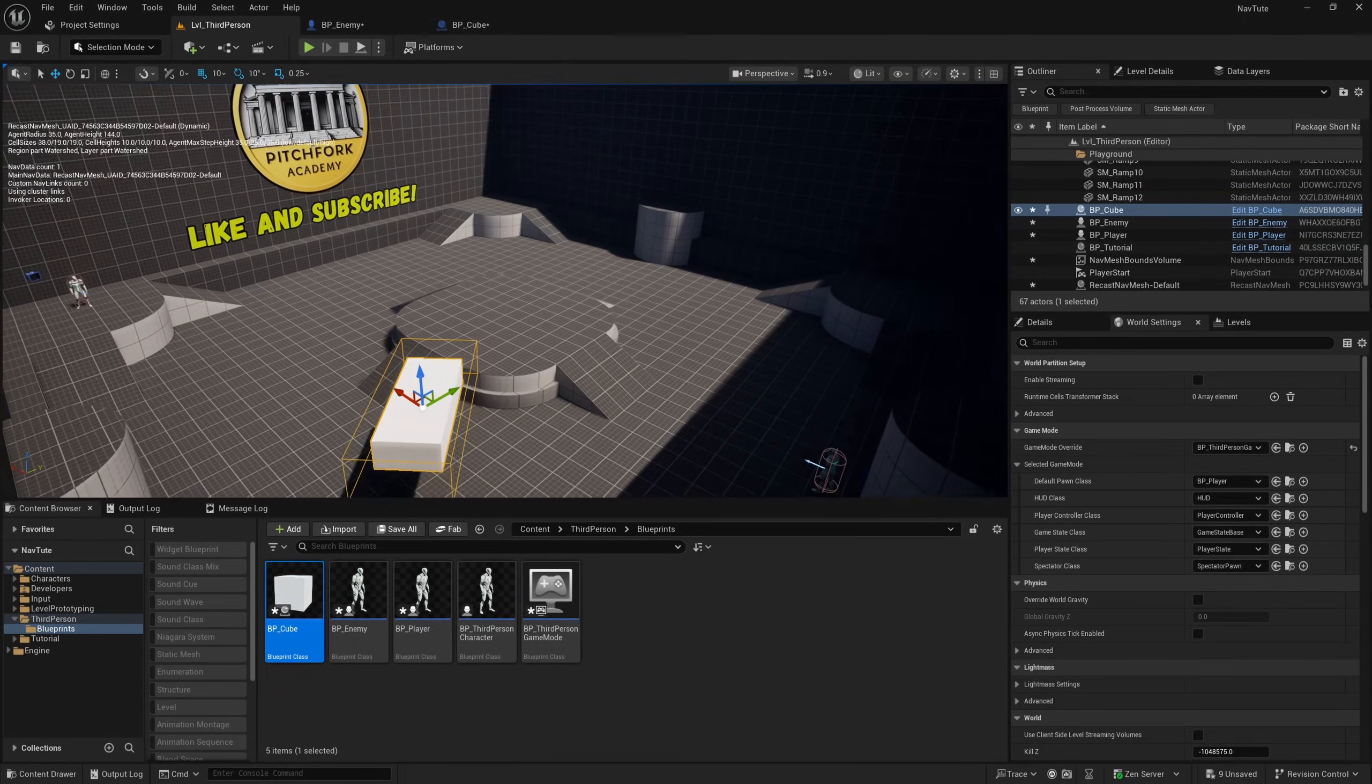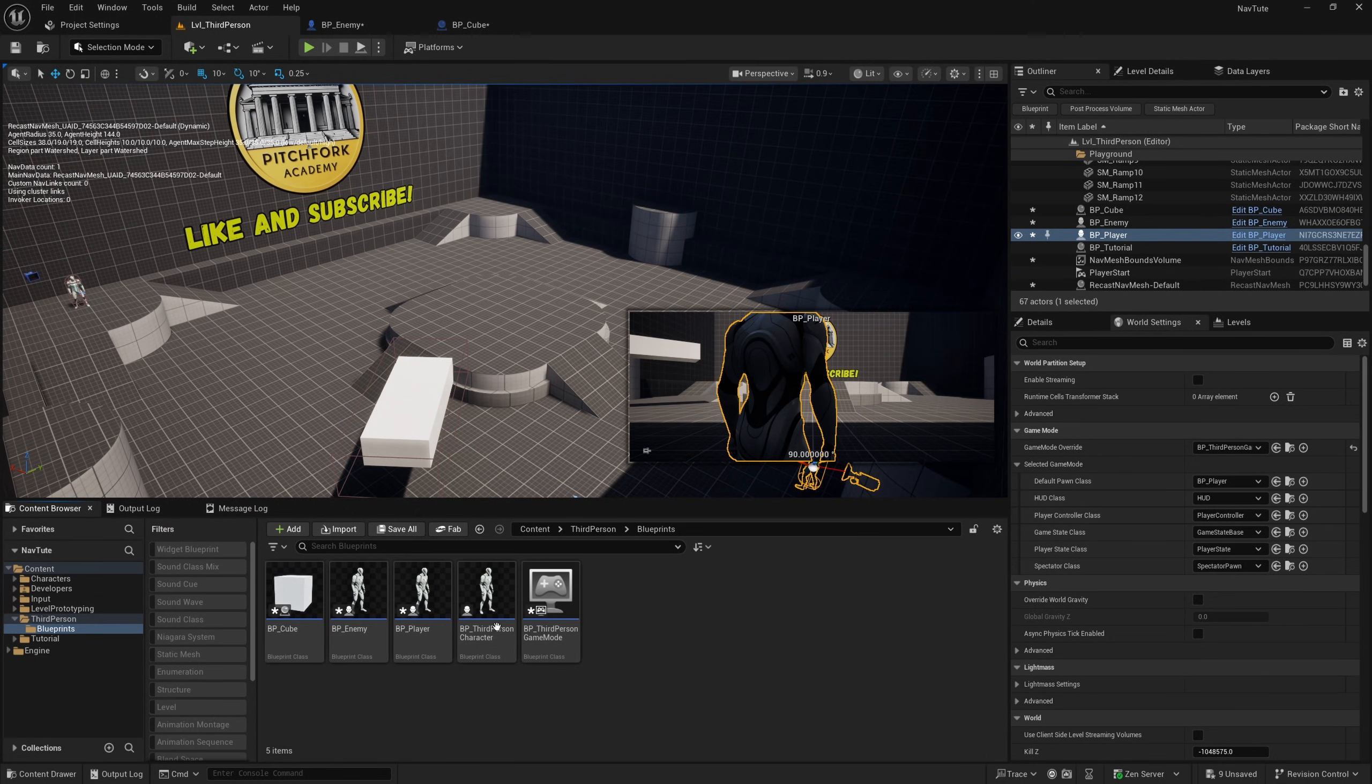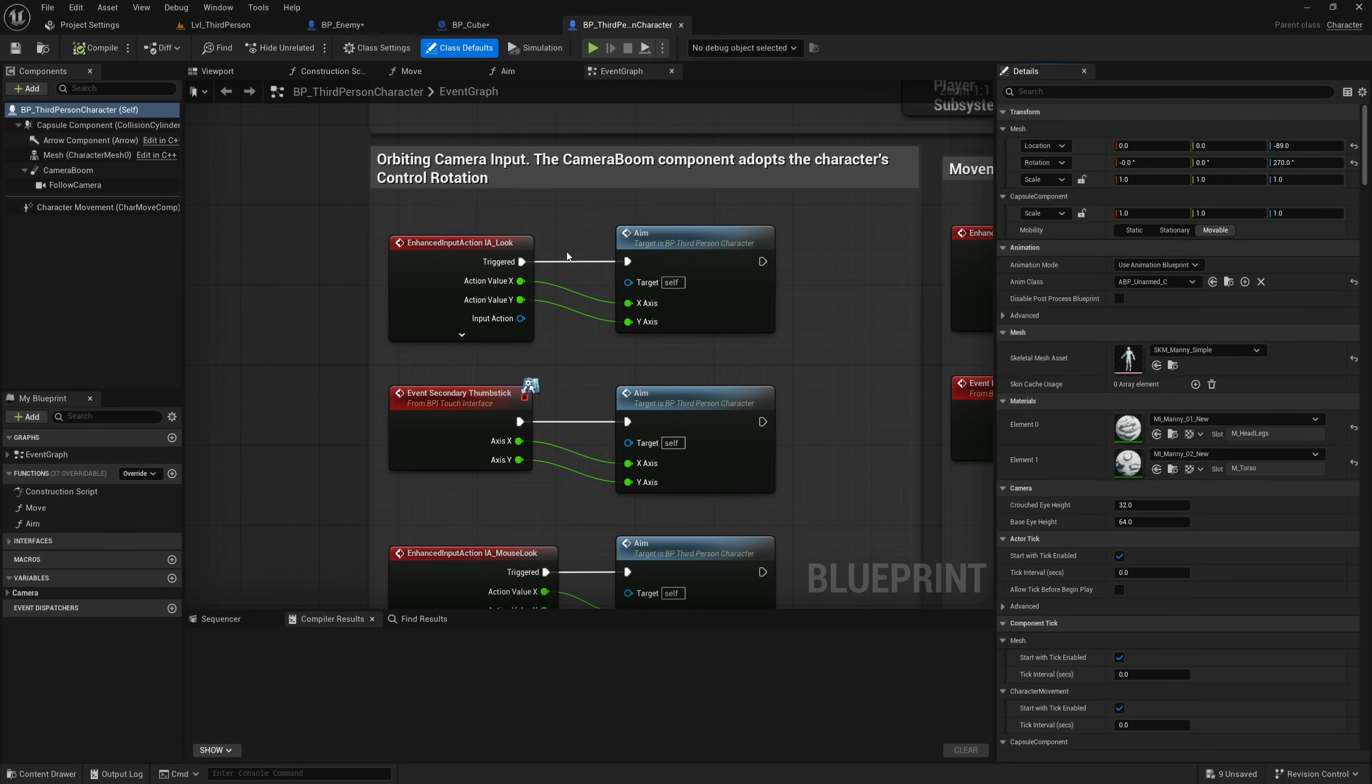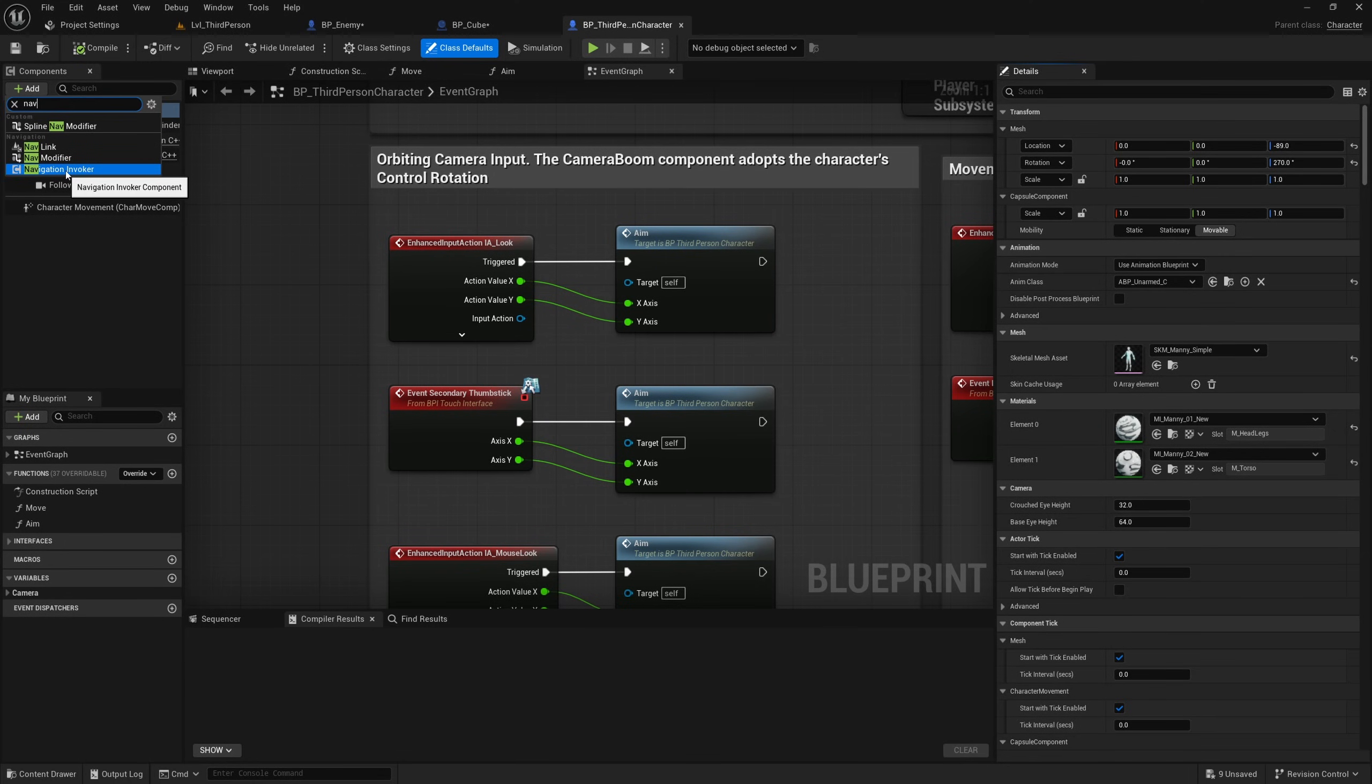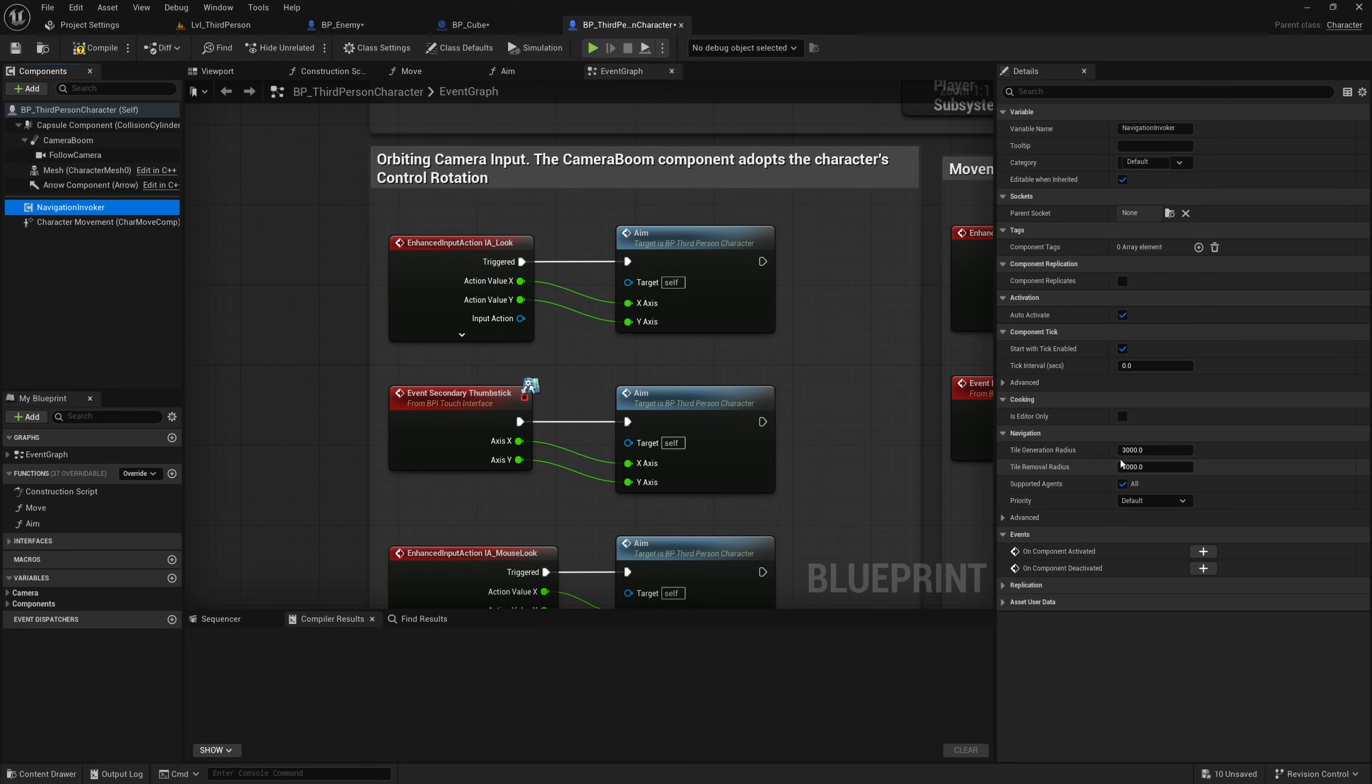And the easiest way to demonstrate this is if I add it to these two classes. So to do that, I'm going to add it to the parent class, which is BP third person character. If I open up third person character and add a component and search for nav and add a navigation invoker, we can select this and it's got a few settings here.